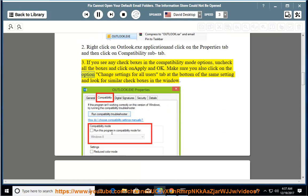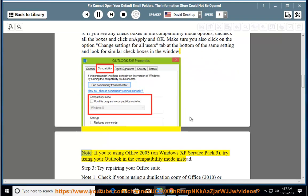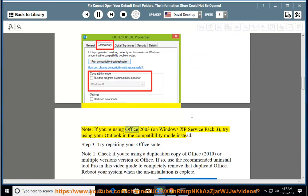Make sure you also click on the option 'Change settings for all users' tab at the bottom of the same setting and look for similar checkboxes in the window. Note: If you're using Office 2003 on Windows XP Service Pack 3, try using your Outlook in compatibility mode instead.